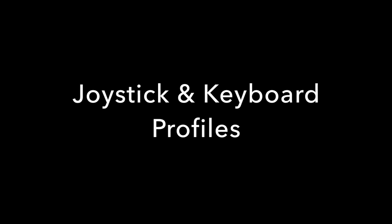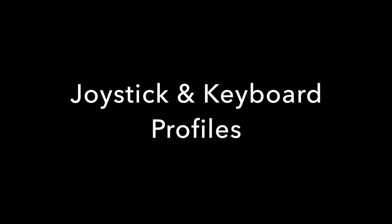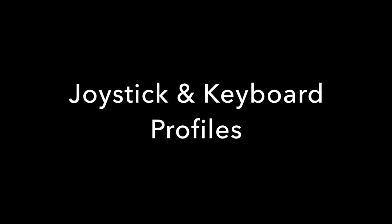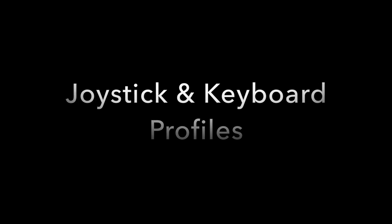Hello there, this is Jennifer Roberts with another tutorial video on using X-Plane 11. Today we'll take a look at a new feature coming in the X-Plane 11.10 update: Joystick and Keyboard Profiles.